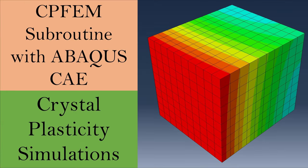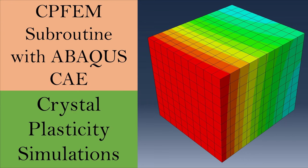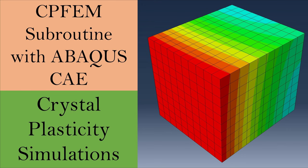Hi everyone, welcome to another video on crystal plasticity. In this video, I'm going to show you a step-by-step process of how to run crystal plasticity subroutines with ABAQUS CAE on Windows. To run any subroutine with ABAQUS, you have to install Visual Studio and Intel Fortran compiler and link that with ABAQUS. I'm not going to show that in this video—for that, see my other video. We're just going to see how to run an example with crystal plasticity subroutine.